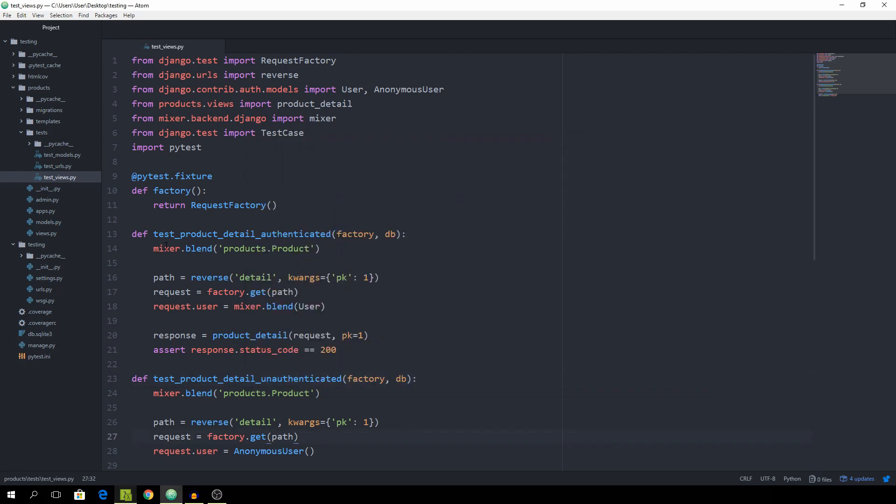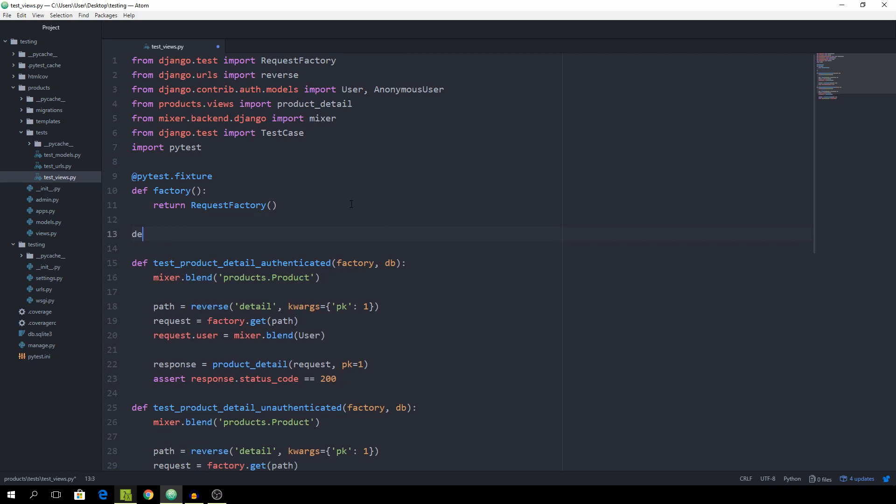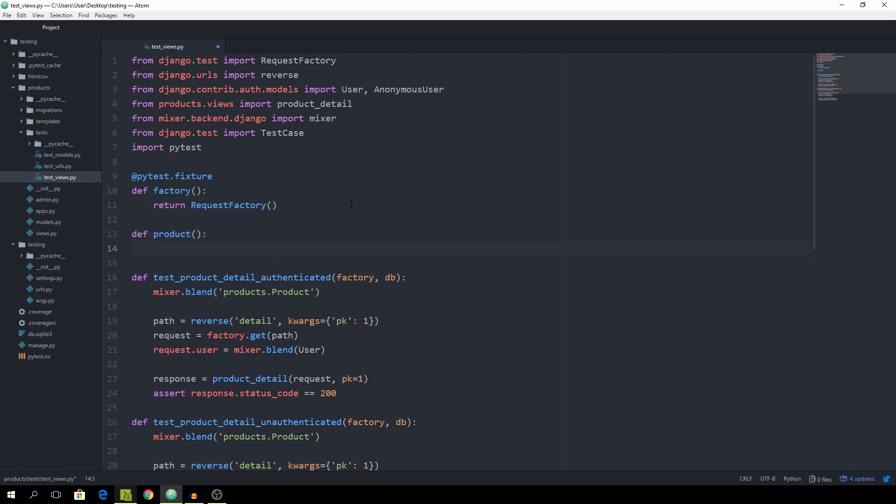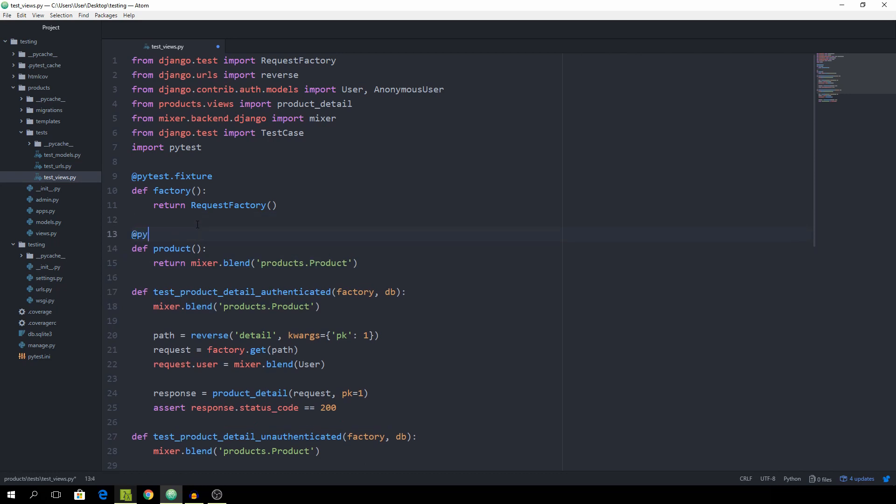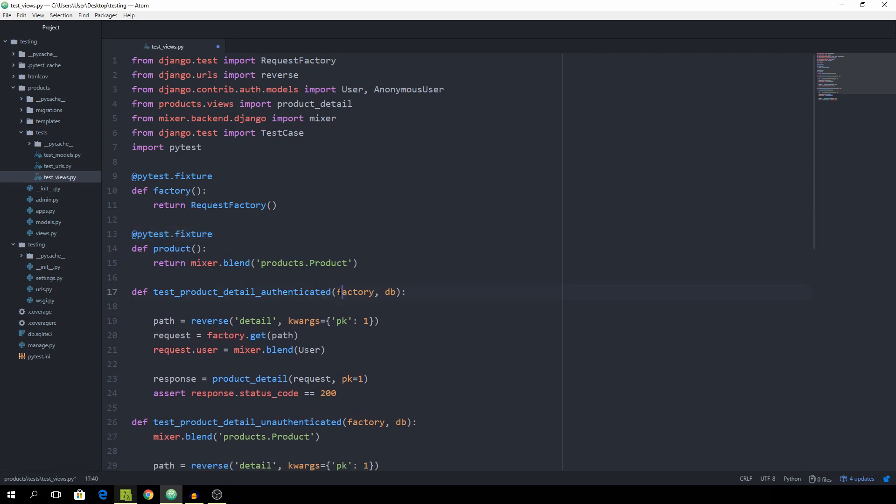And now we might as well do the same with this mixer.blend. So let's just create a fixture called product. And here I'm going to return, I'm just going to copy paste it real quick. And then mark it as a fixture as well. And this one then needs a product.